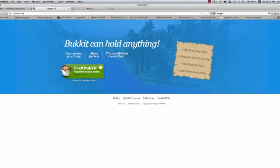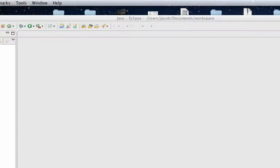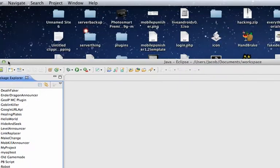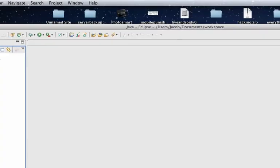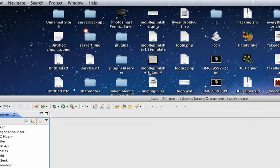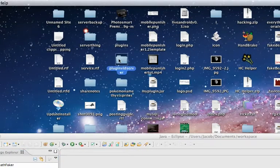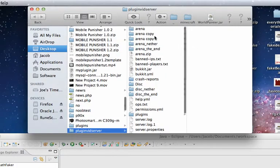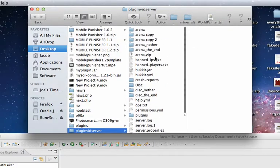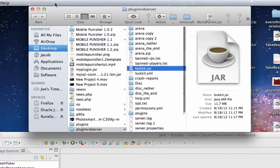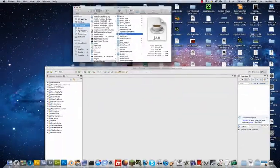Once that finishes downloading, put it somewhere on your desktop inside a folder. I have one here called PluginVidServer that has the latest bukkit.jar inside of it.